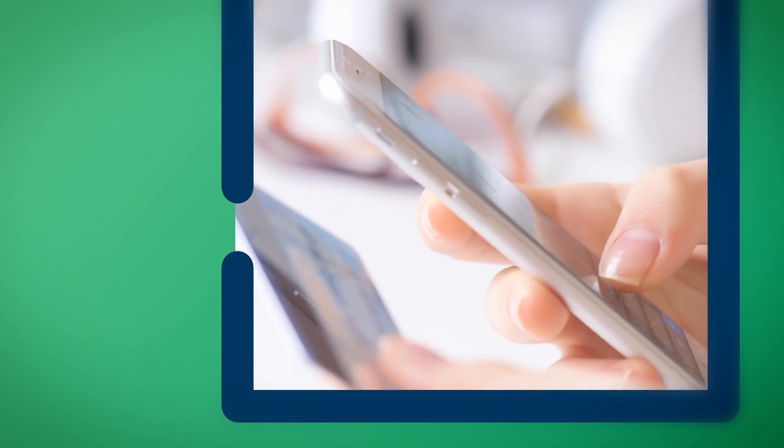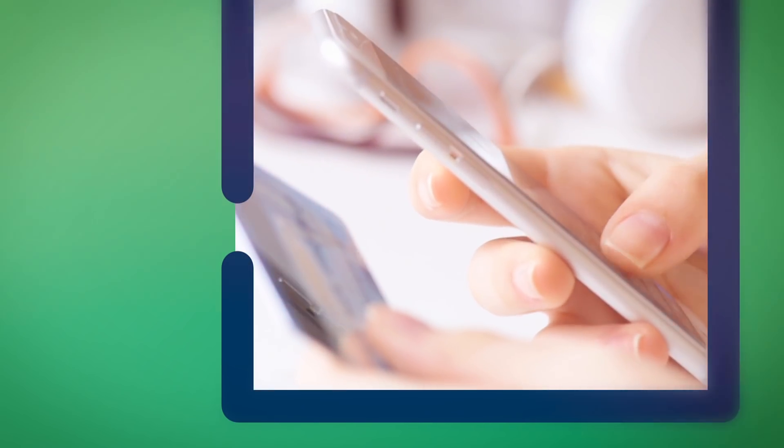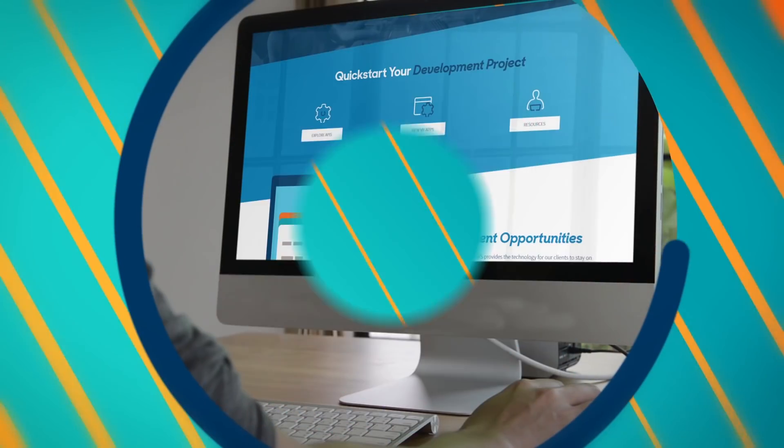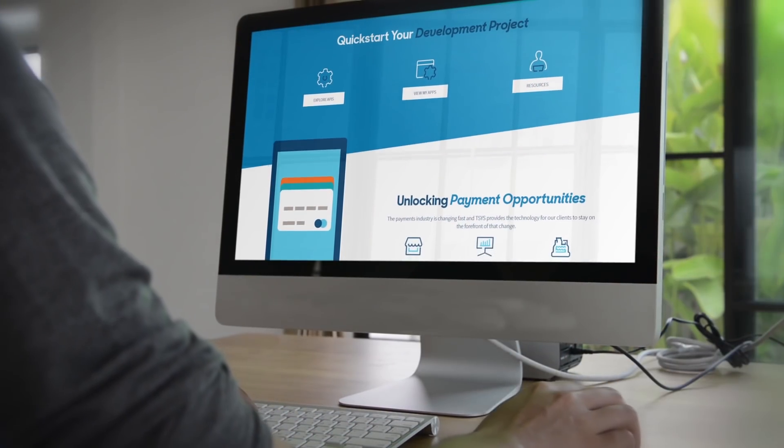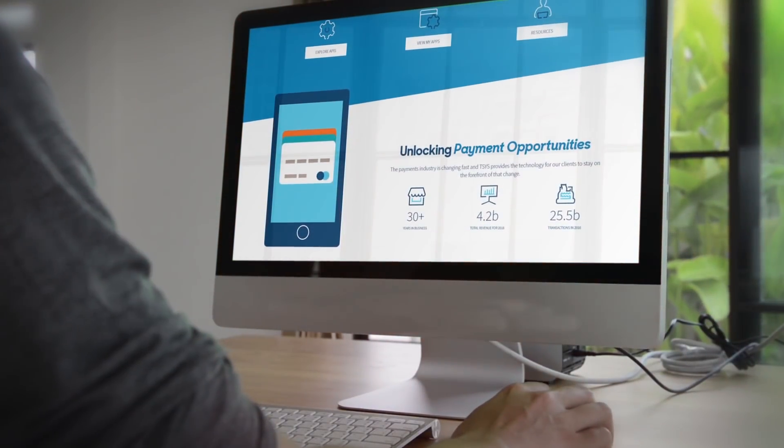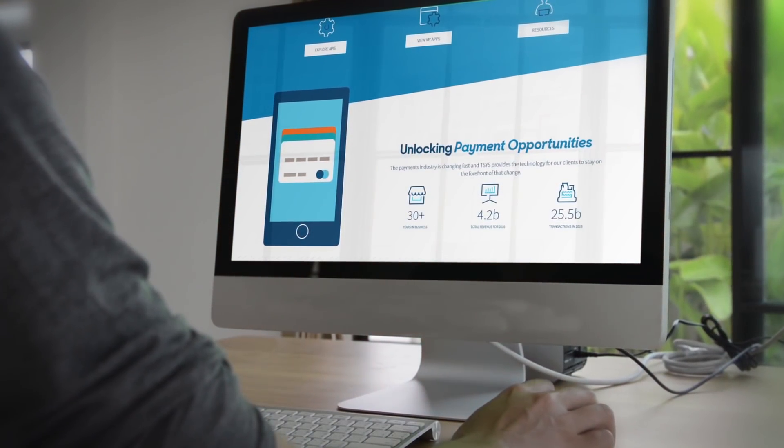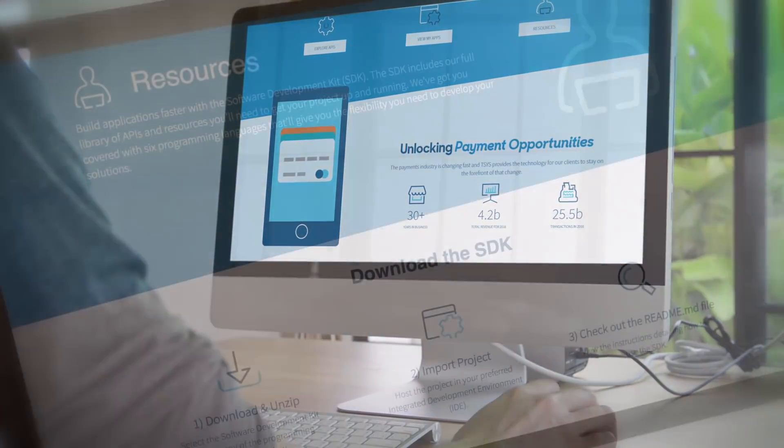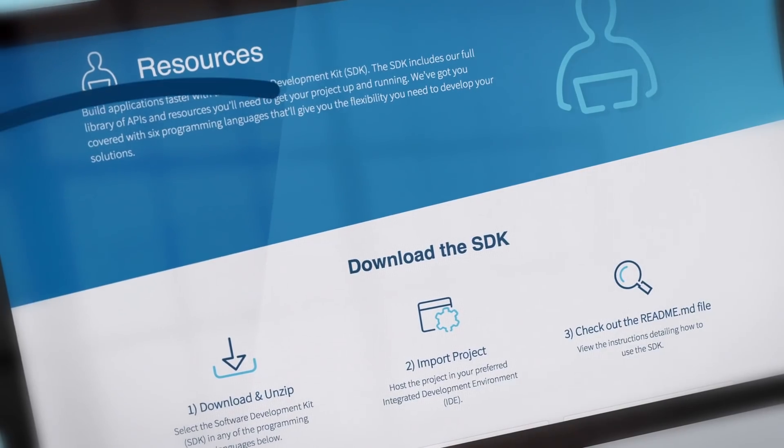The TSYS Developers portal enables you to seamlessly integrate with TSYS products and platforms and access time-saving tools to create innovative new products and services.